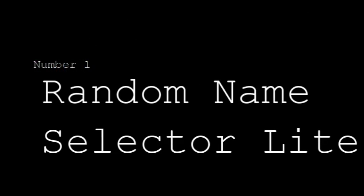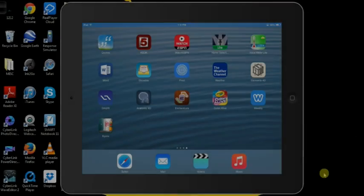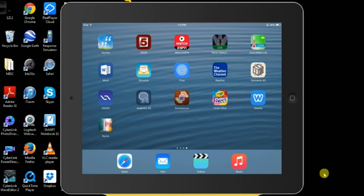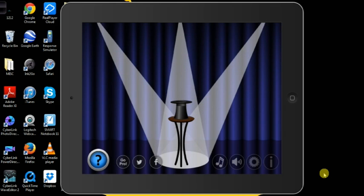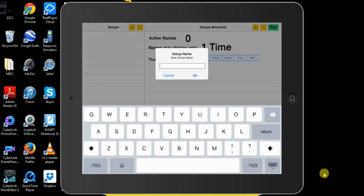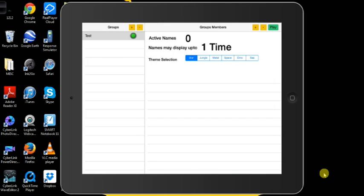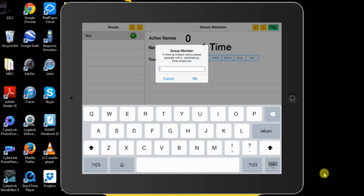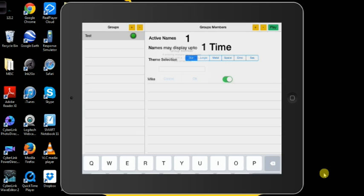Number one, random name selector. This is a great app for those teachers who like to choose their students using popsicle sticks to randomly select students to answer questions or complete a task. You can set up your own classroom or each class separately and you can also put in the roster for each class as well.